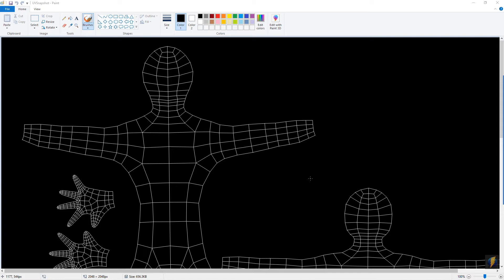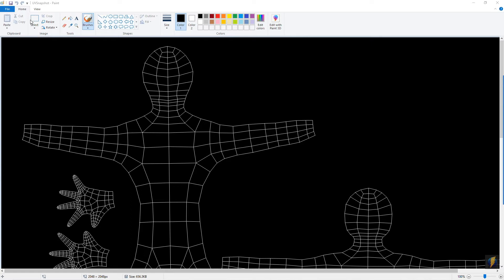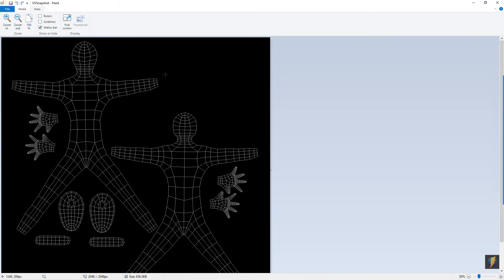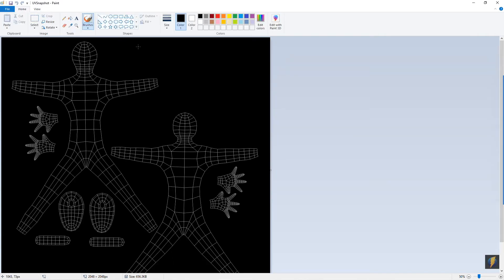The main takeaway of this video however should be that you can take a UV snapshot in Maya and bring this snapshot into a 2D paint program to paint your textures. And since the intention of this video is not to teach you how to use Microsoft Paint, I will be speeding up the video at this point.